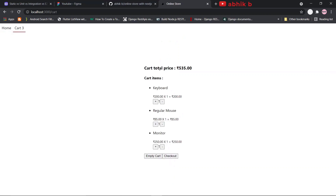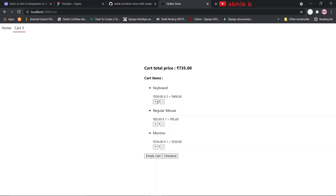Now I will go to the cart page. Here you can see the total price of the cart is shown, along with the cart items — keyboard, regular mouse, and monitor — their quantities, and the total price after multiplying with the quantity. We can also increment or decrement the quantity. Incrementing gives a visual confirmation to the user while updating. The total price and grand total also update. If quantity is already one and I click minus, the item is completely removed.